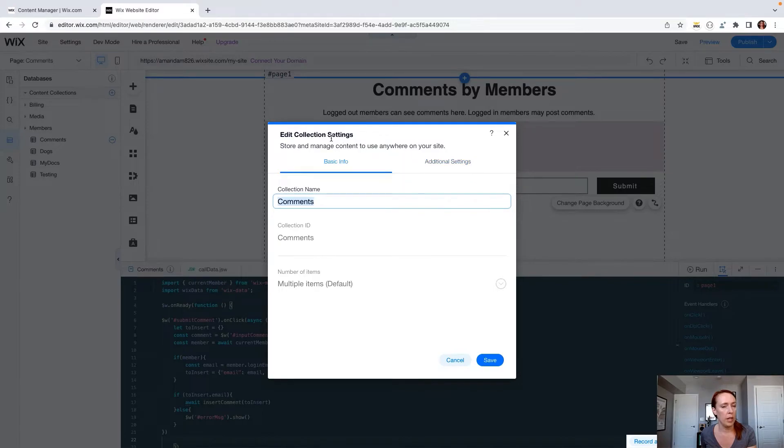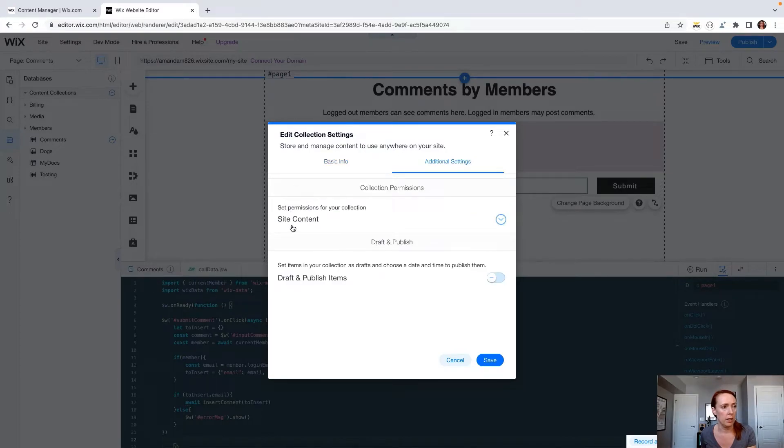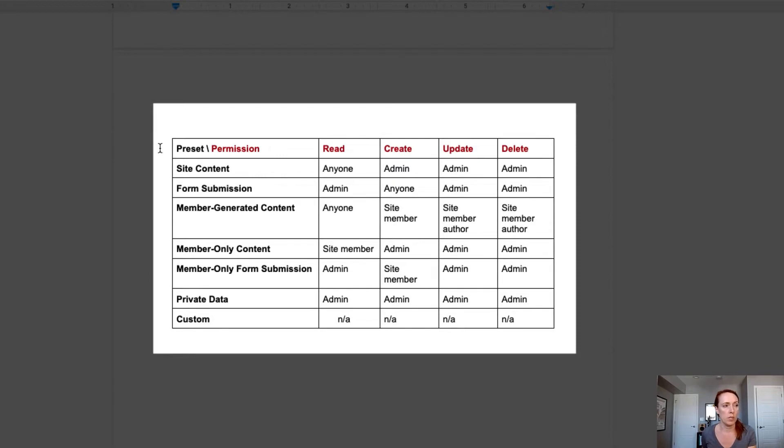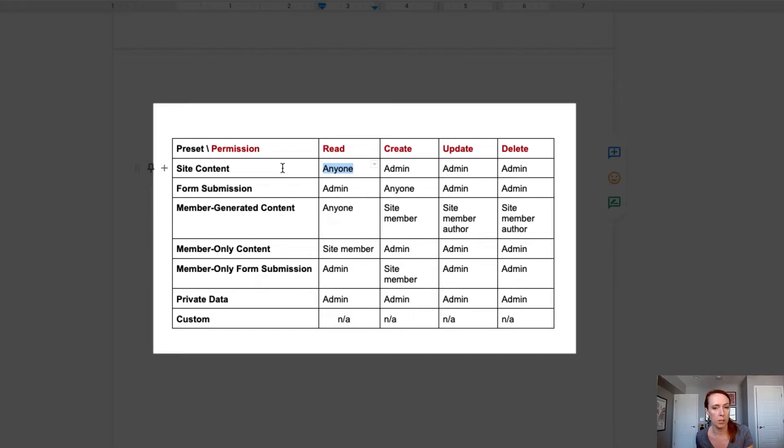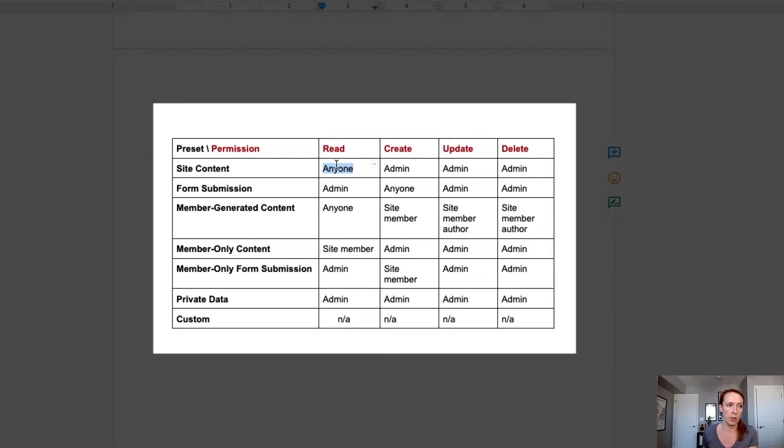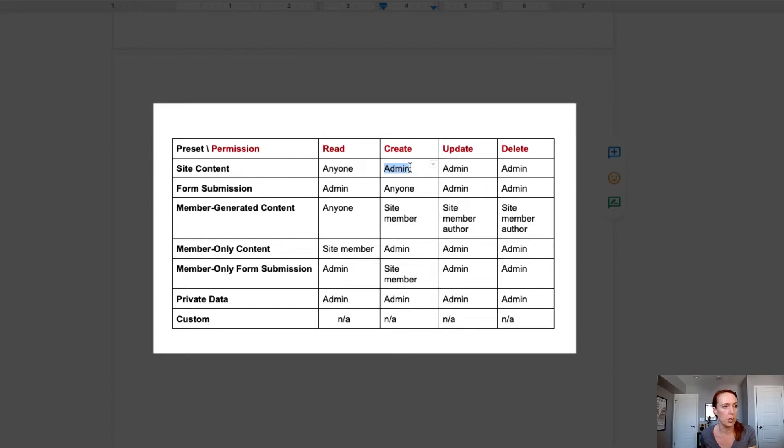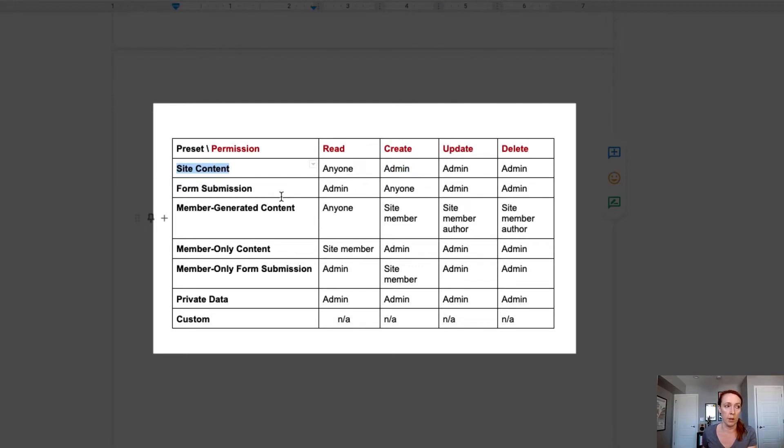So the next thing that we really need to think about is the actual permission settings of our comments collection. When you create a custom collection, the default permissions are site content. Let's take a look at what site content and some of the other out of the box presets mean as far as the permissions available. So site content allows anyone to read the data. Right here, this is the problem that we have. Even though you aren't publishing the user emails on the front end of your website, because anyone has read permissions on that collection, someone attempting to get access to your data, if they were successful at getting through your members area, they could then get all of this data out and read that collection.